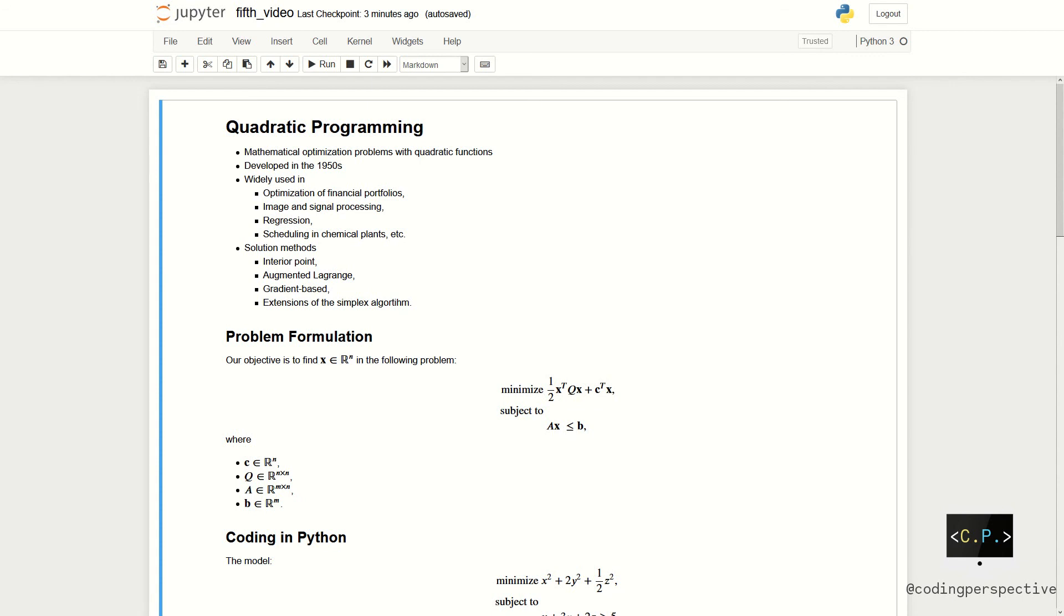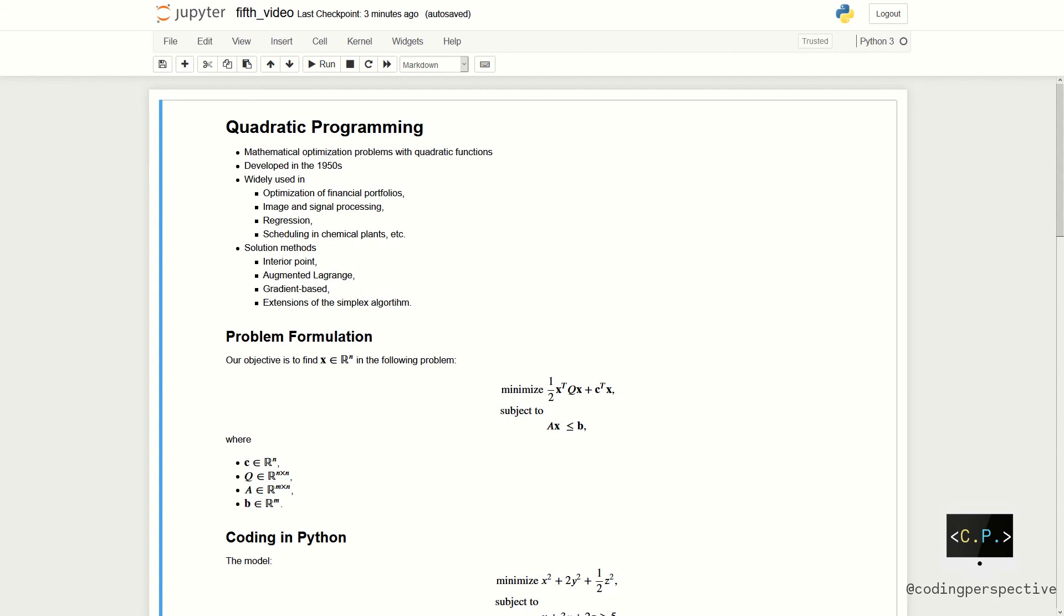The problem formulation is the following. Suppose that we have an n-dimensional vector x. Our problem is to minimize 1 over 2 x transpose times q times x plus c transpose x subject to ax less than or equal to b. Note that c is an n-dimensional vector, q is a symmetric matrix, a is an m times n matrix and b is an m-dimensional vector.